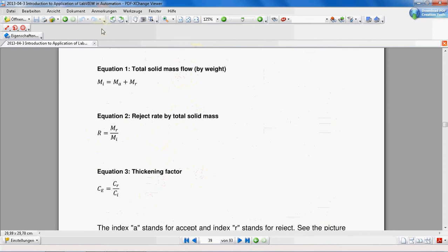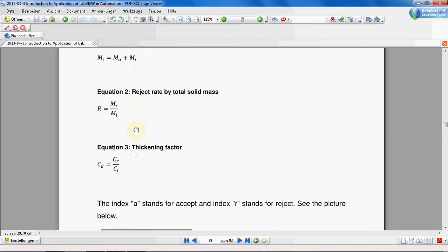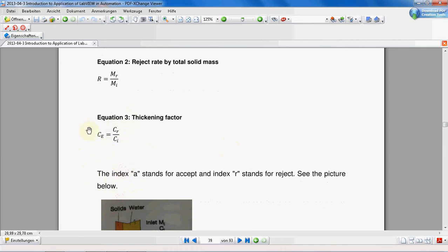You should be familiar with these formulas or concepts of the screening system in order to be able to make this program. These are very simple equations. If you are familiar with mass balance these are pretty obvious equations. It means inlet mass is equal to accepted mass plus the rejected mass. Reject rate is defined by dividing the reject mass by inlet mass. The thickening factor is defined as consistency of the rejected line divided by consistency of the inlet stock.